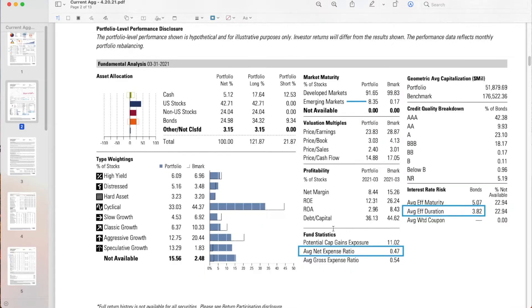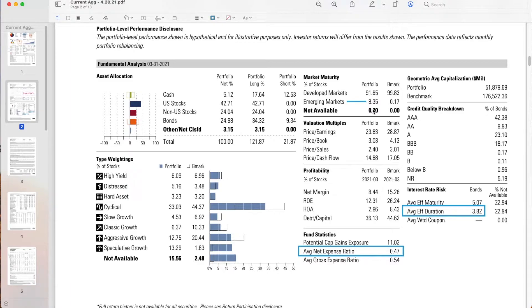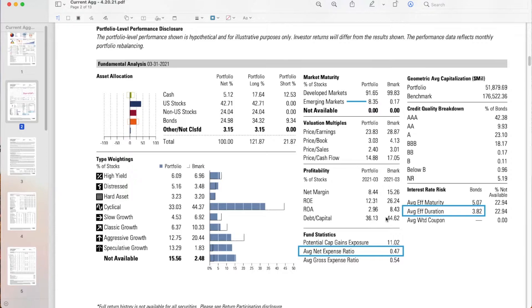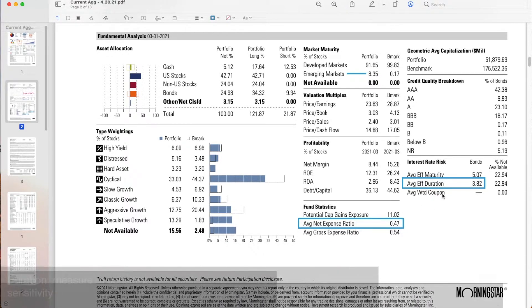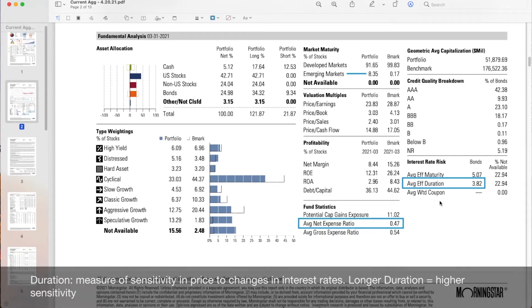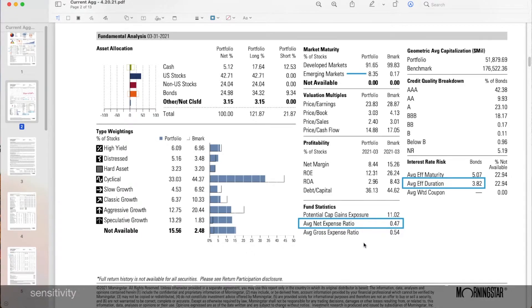I also want to take a look at your domestic versus international exposure. Emerging might be a little high. Typically in this environment, we're looking at about a 5% exposure, but that's nothing alarming. Probably would keep it as is. Given the low interest rate environment, we're looking at an effective duration. We want that to be kind of in the 4 to 5 range, so that's not terrible.